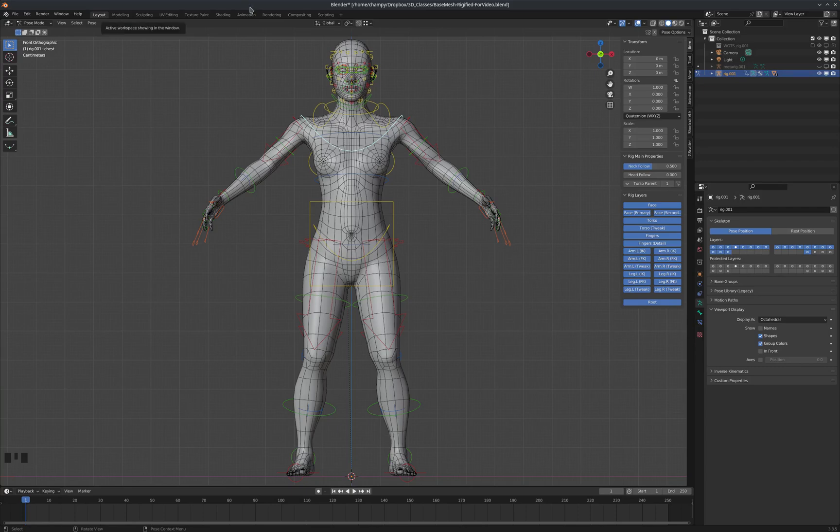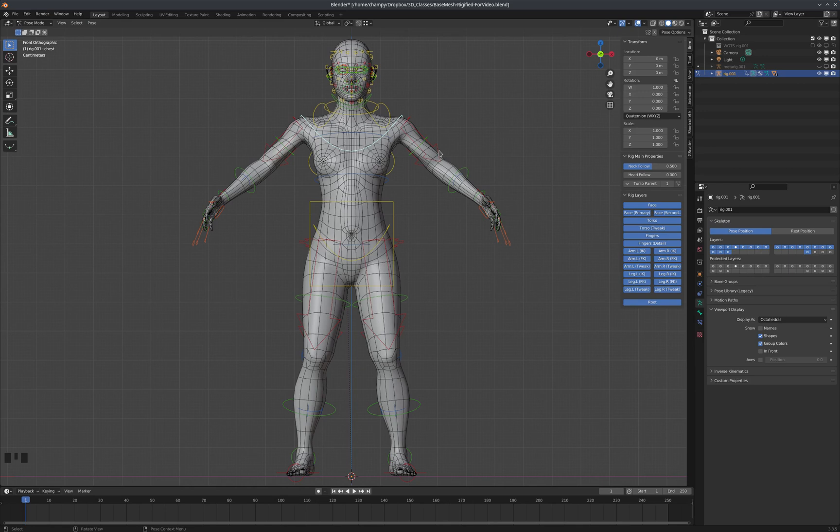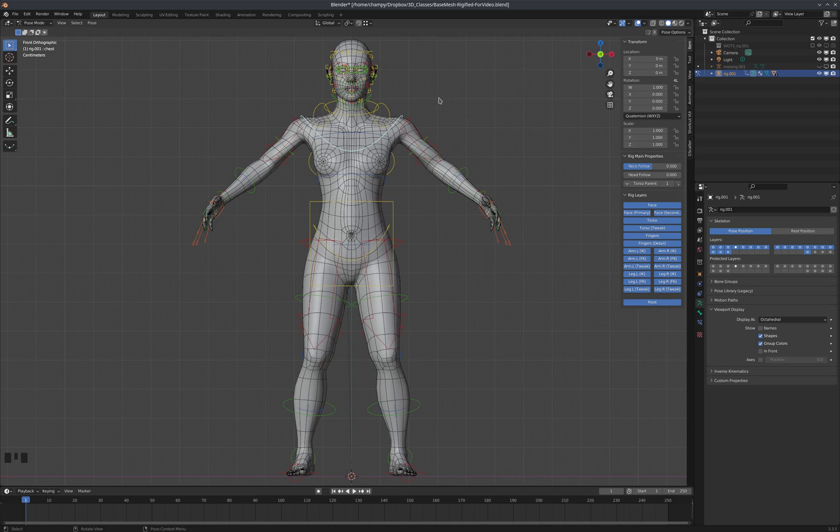At the end of our last tutorial we rigged a human character, but Rigify is capable of a lot more than just human characters. It has a lot of features that aren't immediately obvious when you start it up. So what if we wanted to give this character a tail and more of an animalistic head, like a wolf or something like that?